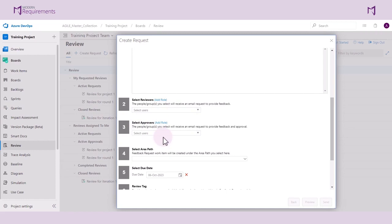Let's add an approver for this review. In this case, the approver will be my account.